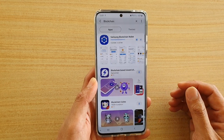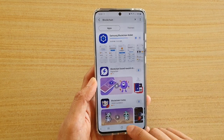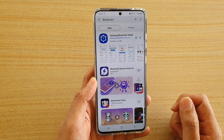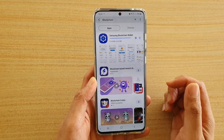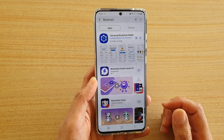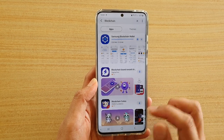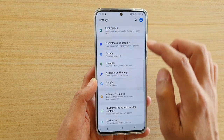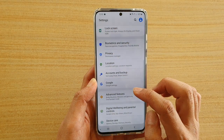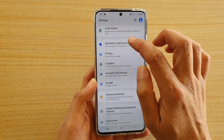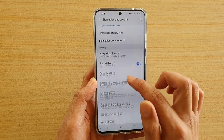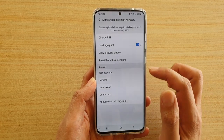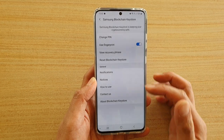If you try to download it from the Play Store you will not find it. The Samsung Blockchain Wallet uses the new security provided by Samsung. If you go into Settings and go to Biometrics and Security, you can see there is a Samsung Blockchain Keystore.